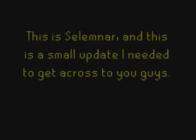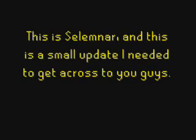Hi everyone. This is Selimnar and this is a small update I needed to get across to you guys.